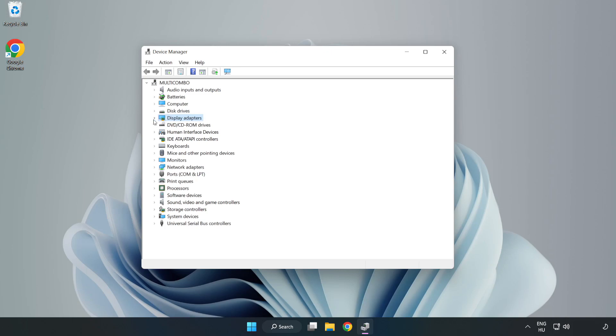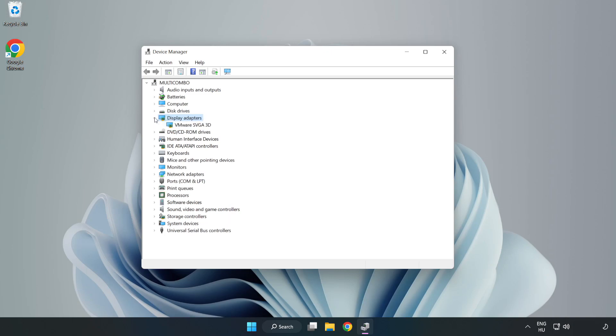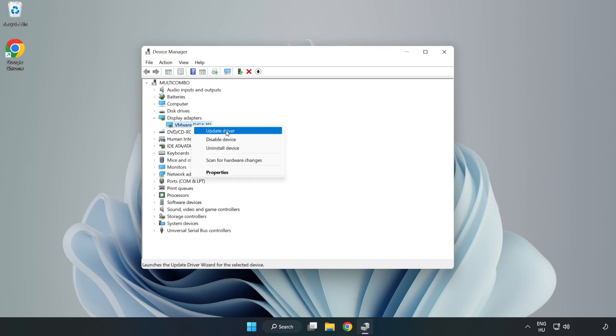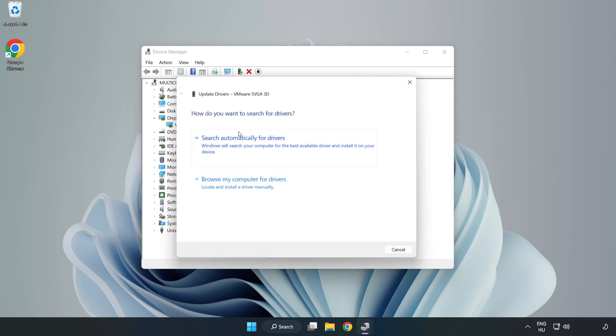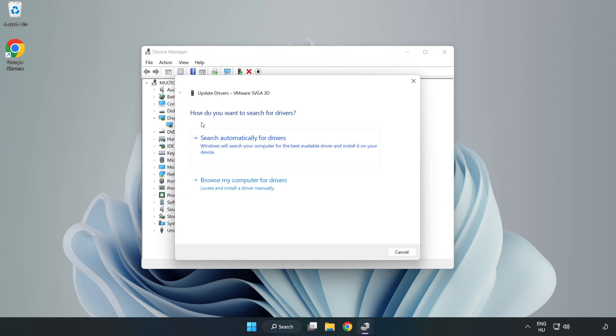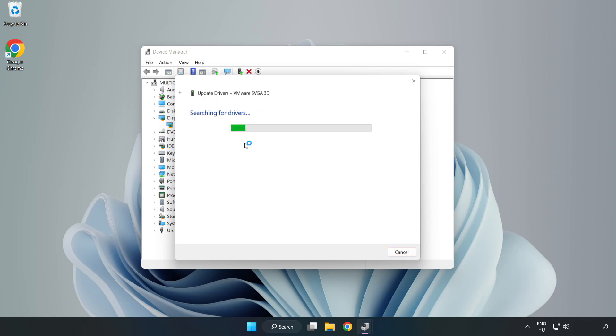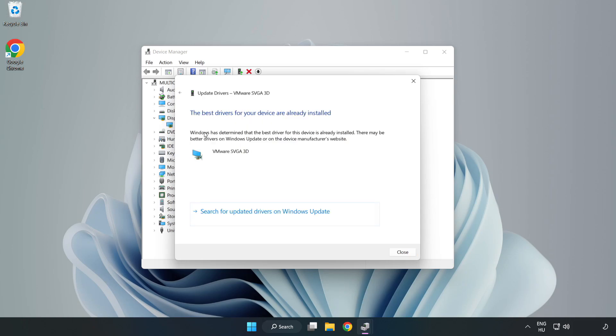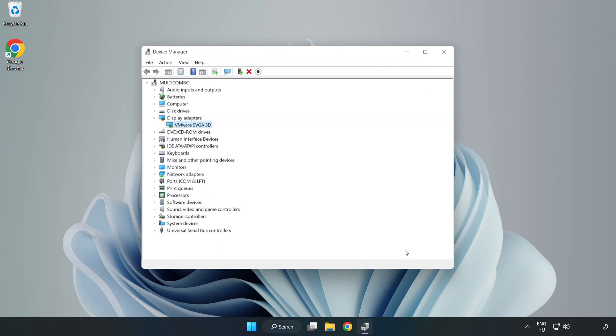Click Display Adapters. Select your display adapter, right click, and update driver. Search automatically for drivers, wait for installation to complete, and click close. Close the window.